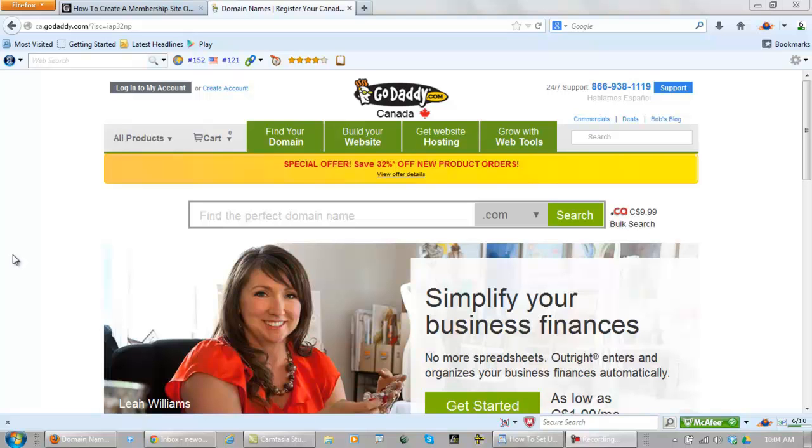Here we are at GoDaddy and I have been using GoDaddy for years to register my domain names. This is the place that I strongly suggest everyone else do it.